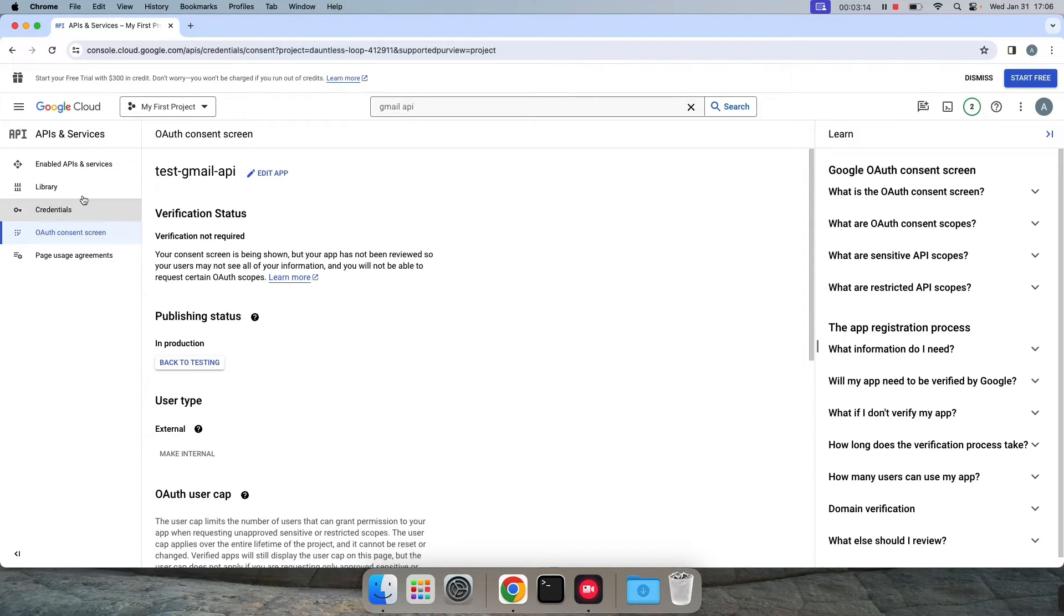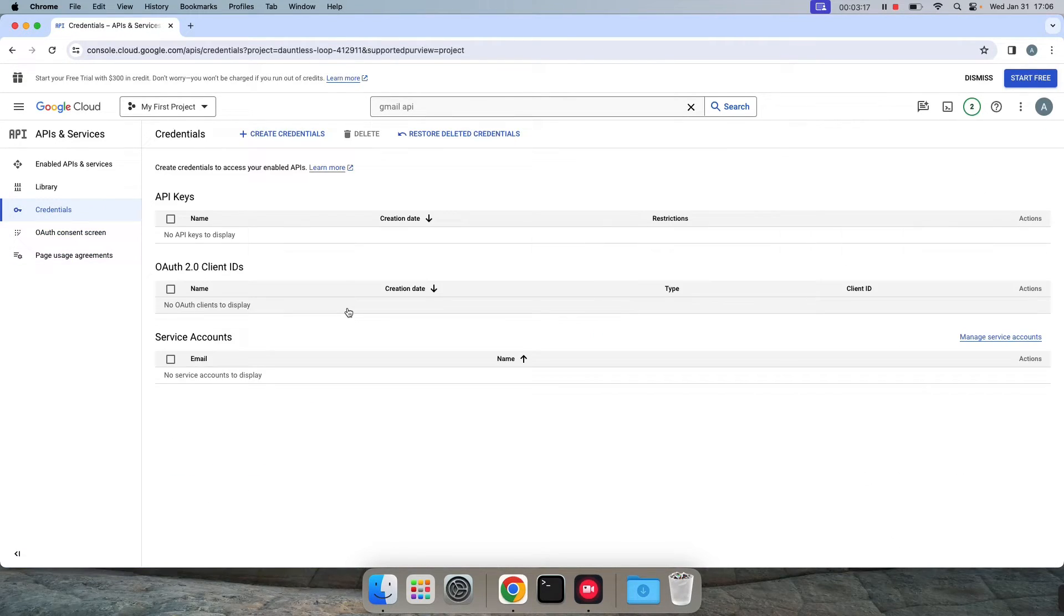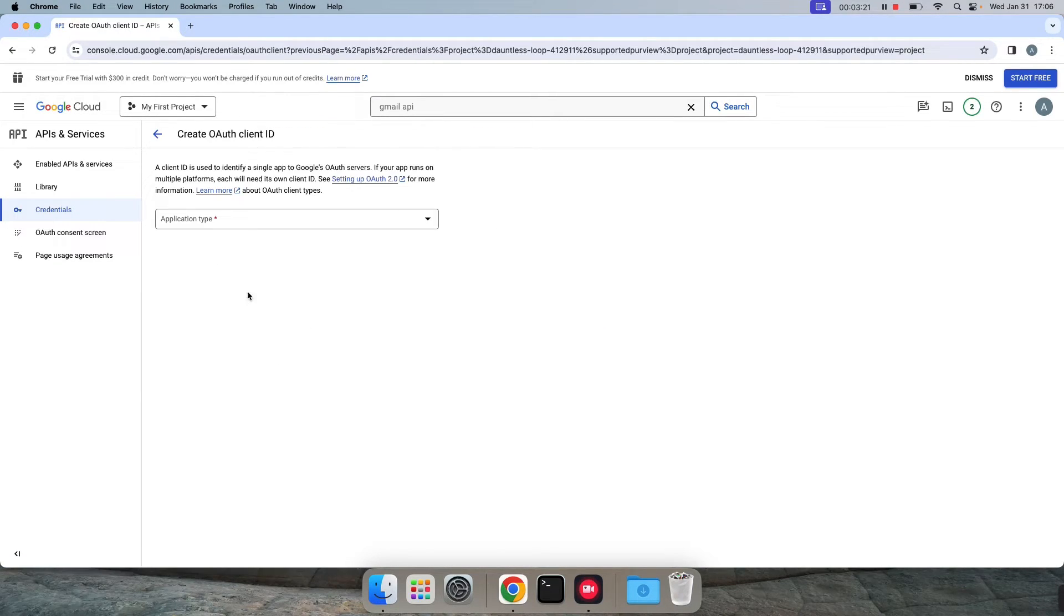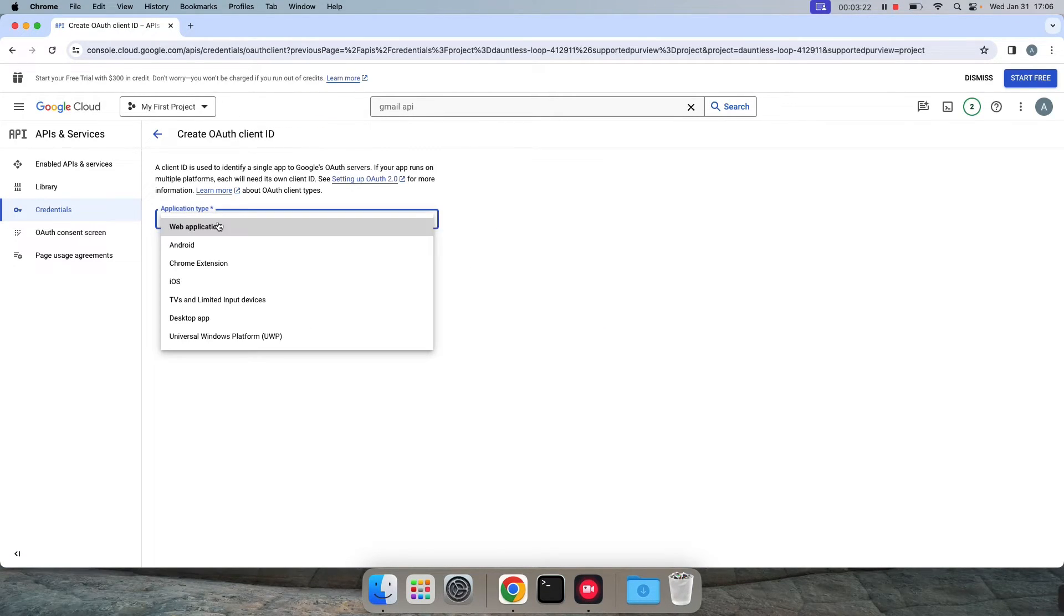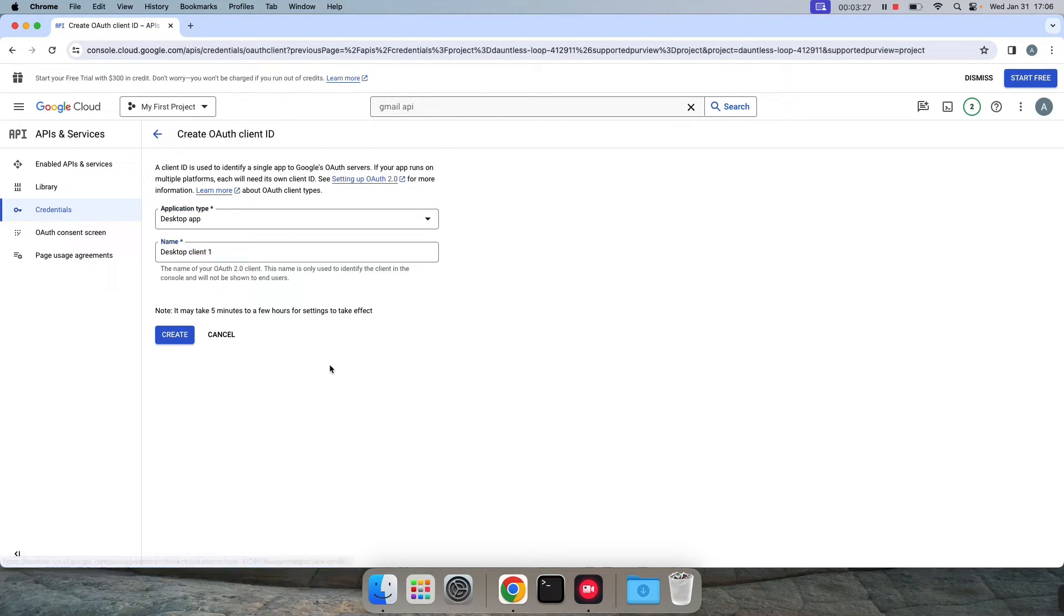Yeah, this step is completed. Now we can go to credentials, click on create credentials, OAuth client ID. Select the application type. Here I'm giving desktop app. I'm leaving everything to default or you can set whatever name you want, click on create.